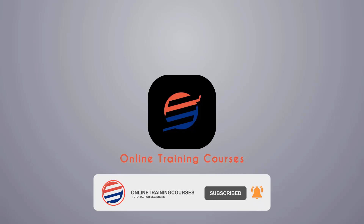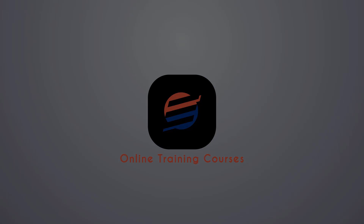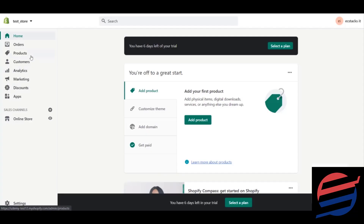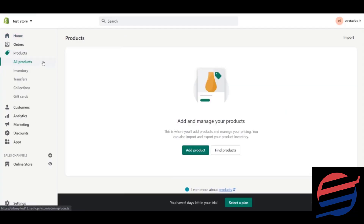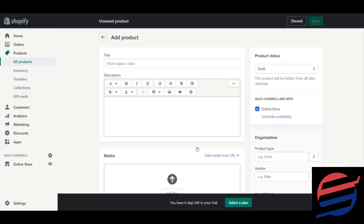Please like and subscribe for more beginner tutorials — new videos every day. In this lesson we will create our first product. To create your first product, from your All Products option you need to click on the Add Product button, and you will be taken to a page something like this.